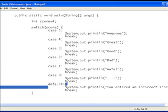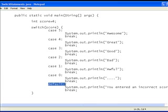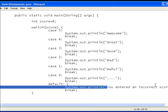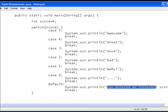And then default is if it can't find the value. Say if I entered score as 6. As you can see there's no case for the number 6, so it will just go to default, which will output this message: You entered an incorrect score.